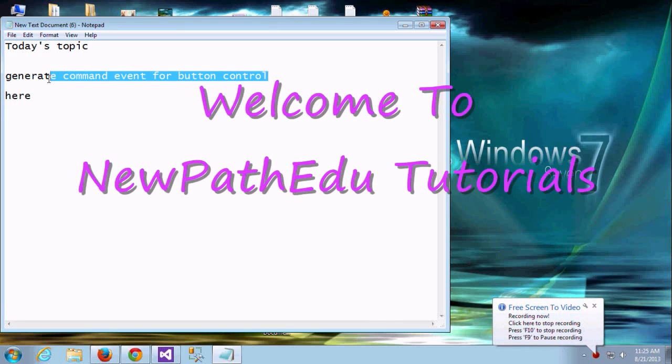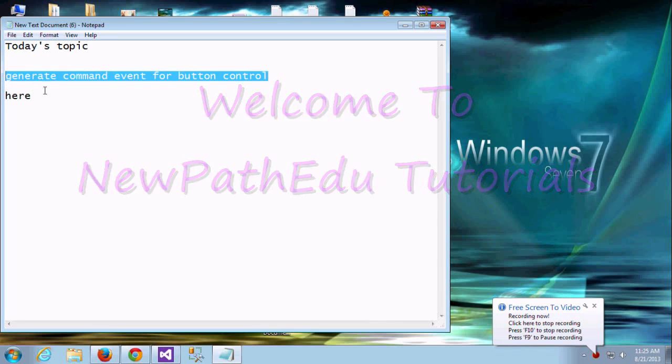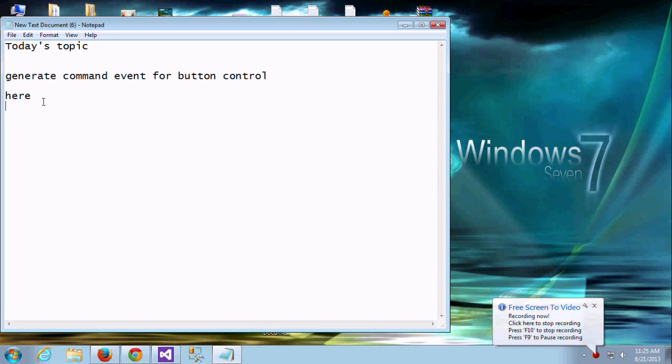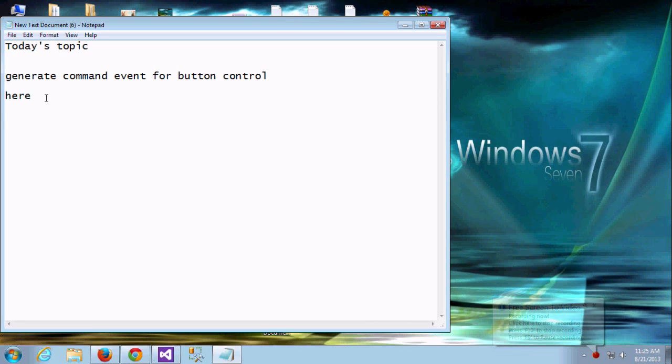Hi new Pathy Reviewers. Today we are going to see some interesting topics related with button control. Here we are going to see how to generate the command event for the button control.